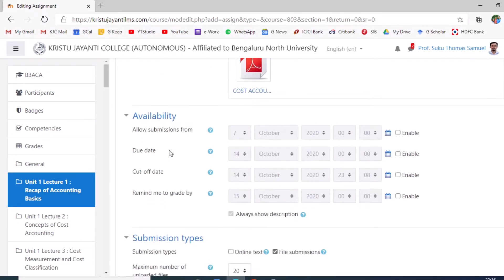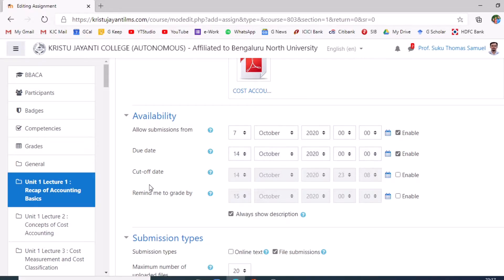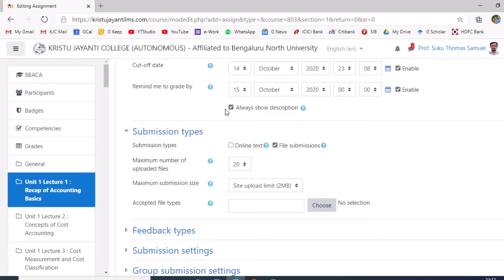Following this, the course teacher must ensure certain settings are enabled. Under Availability: 'Allow submission from' is the start date; 'Due date' is the last date given by COE for student submission; 'Cut-off date' is also the last date for submission. The teacher can also enable a reminder for assignment evaluation, set maybe a day or two after the last submission date. You can also select 'Always show description'.